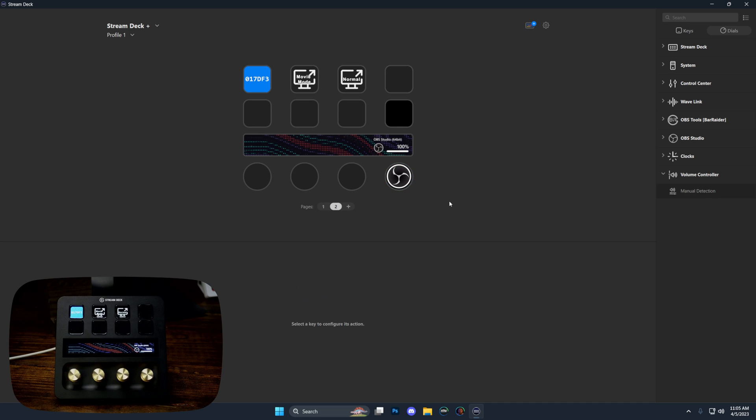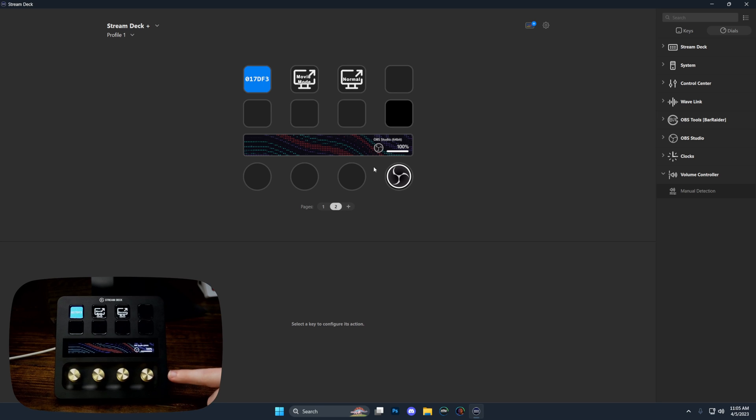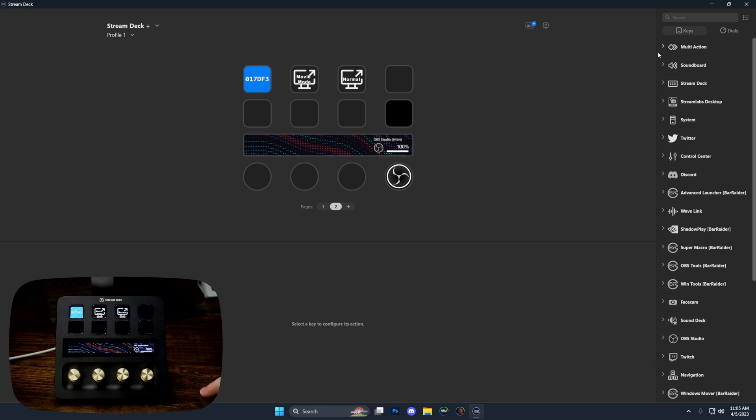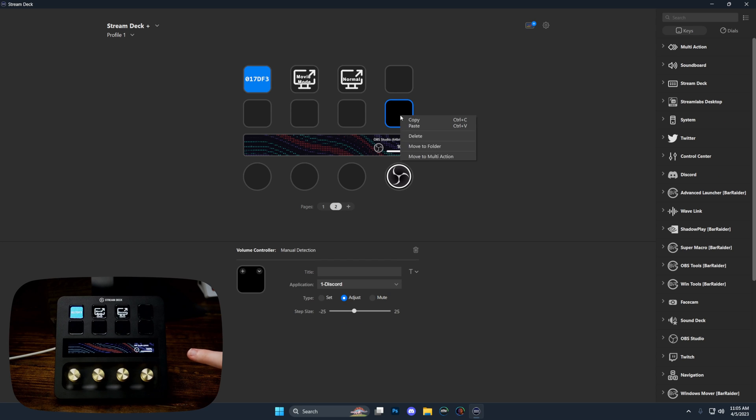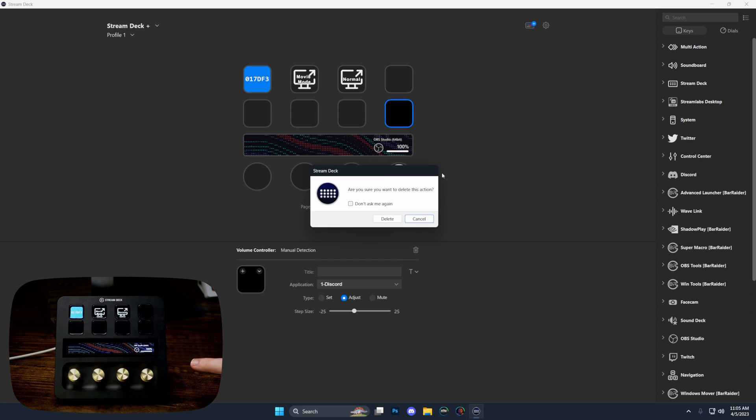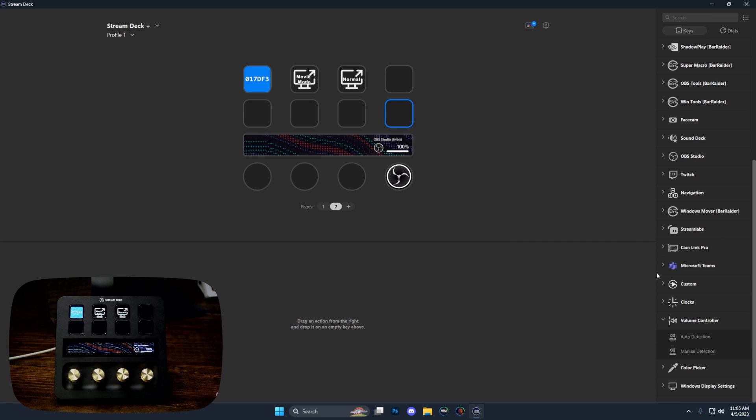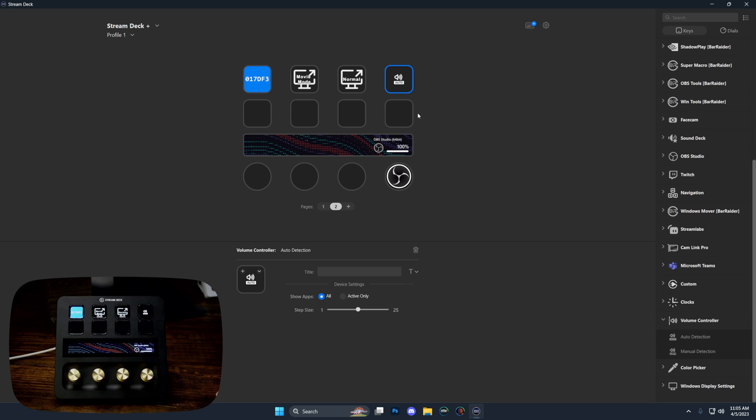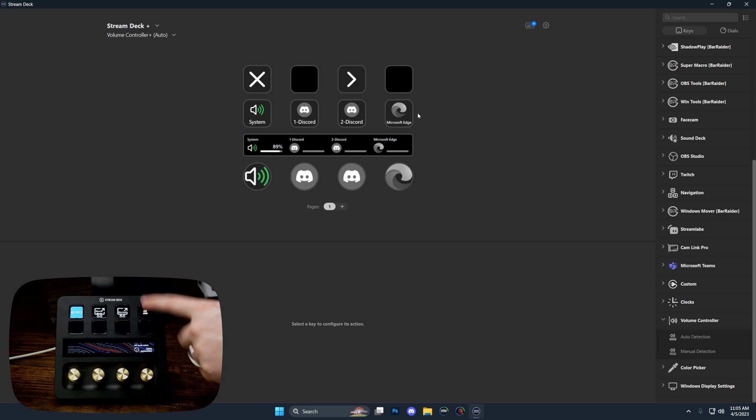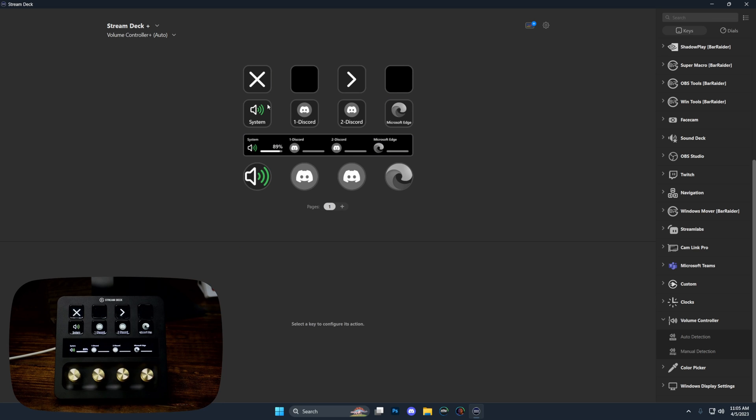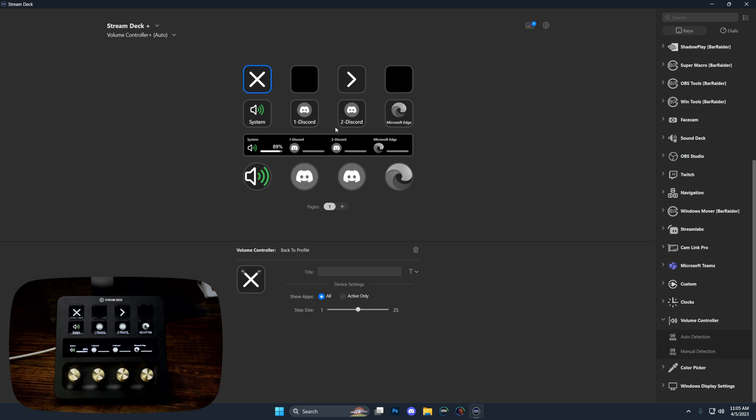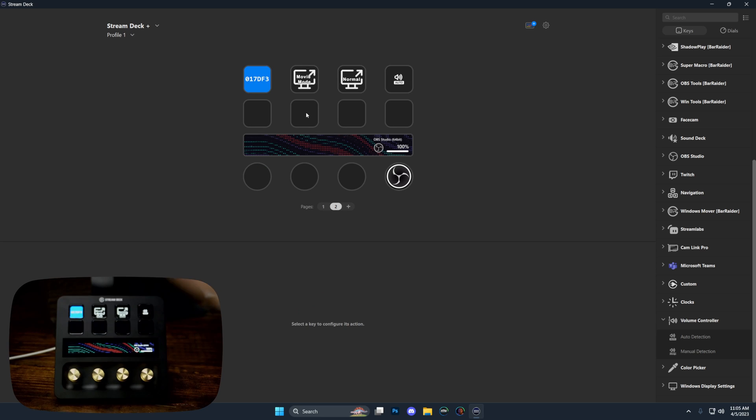You can go over here to the dial section and grab manual detection, drag this over, and then select whatever application that you have open that you want to be able to adjust the volume of. If you don't have a stream deck plus and you still want to use these, you can add them in the key section. You can see whenever I press that, it opens up this menu and I can actually adjust the volumes through these.